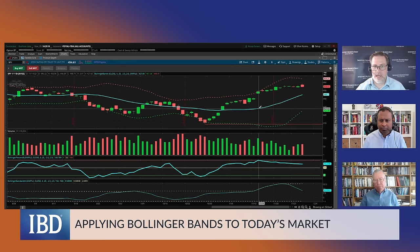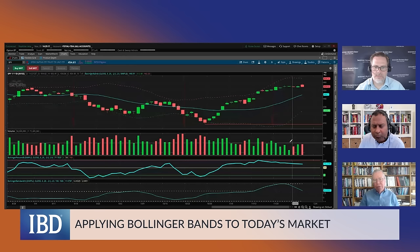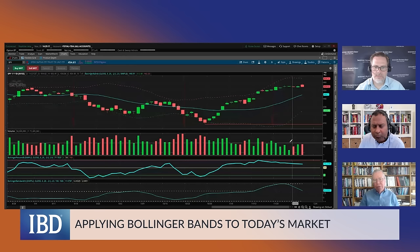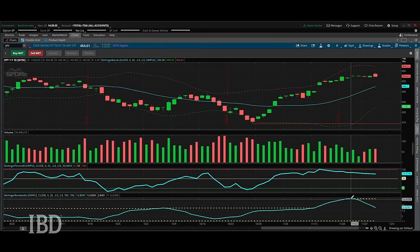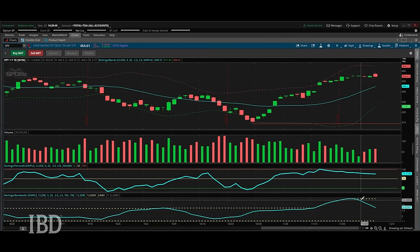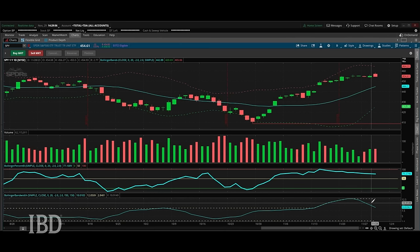We did hit that upper band. Anything that looks worrisome? That peak in Bandwidth where Bandwidth turns down — that's what we call a bulge. It's a very high value of Bandwidth, telling you there's been a lot of volatility. In this case, it was positive volatility with prices rising. When it turns down, it's often an indication of either a trend reversal — which I don't think is the case here — or consolidation. And in fact, that is what we're seeing: we've gone sideways for five or six sessions, digesting the gains off of that low.